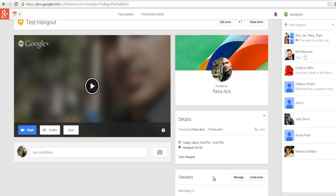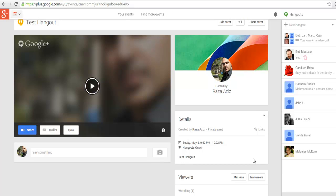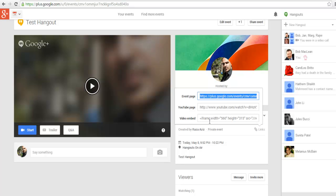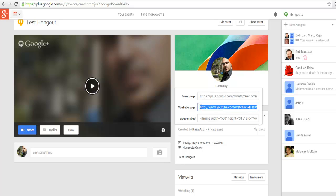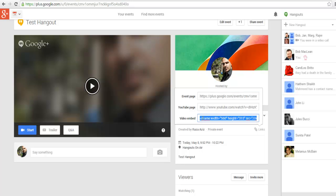Right here in the middle section of the right-hand side, there's a place called Links. When I click on these links, I have three kinds of links: one is the event page, one is a YouTube link, and one is a video embed link.